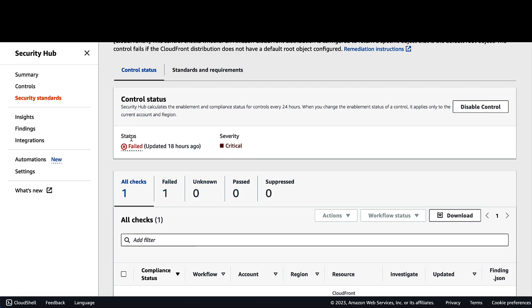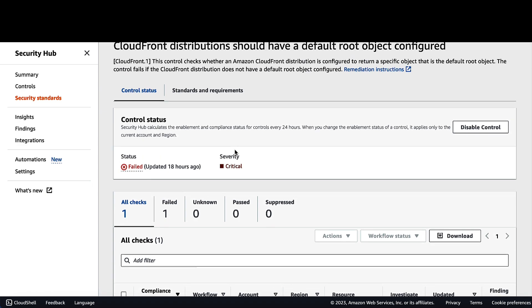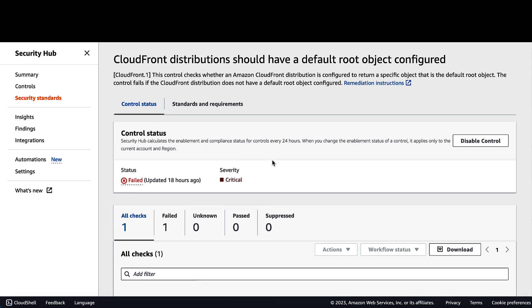Here we can see the status as failed and the time that was last updated. We can see the severity here as critical. Also, we have the option to click on disable control if you want to disable this control from this standard manually.